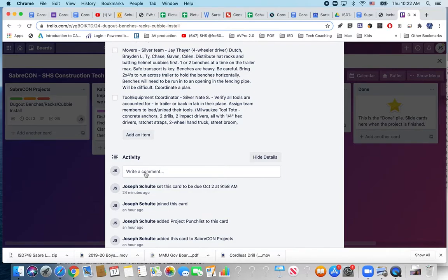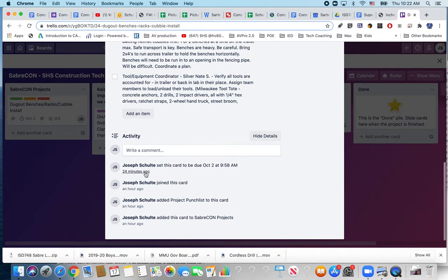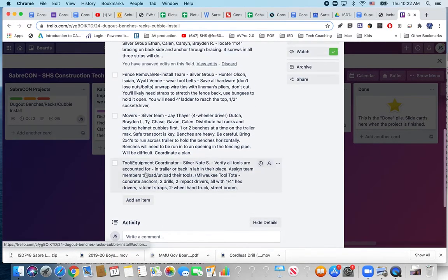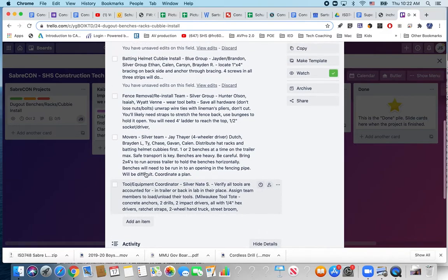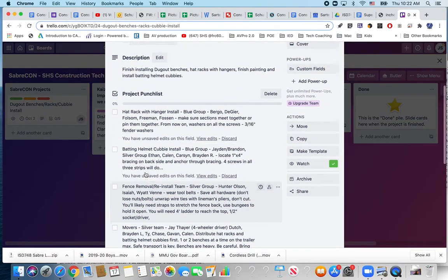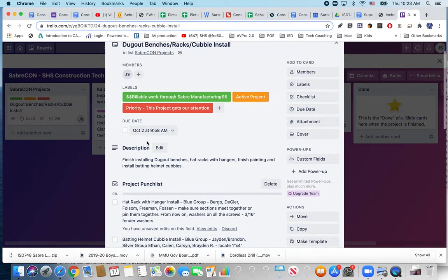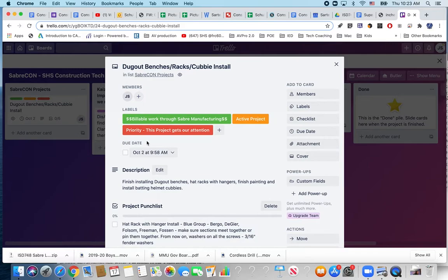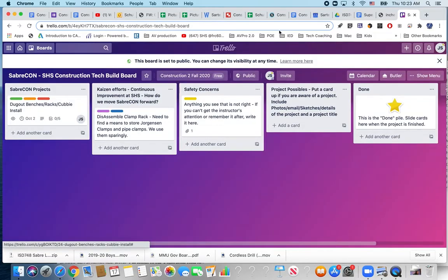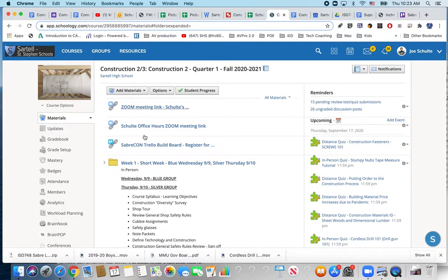We can also make comments on the card just updating who did what. The expectation is that all of you are going to do something and we're using this to manage this project as well as all of our projects. So I have sent you a link in Schoology and the board link is right here.